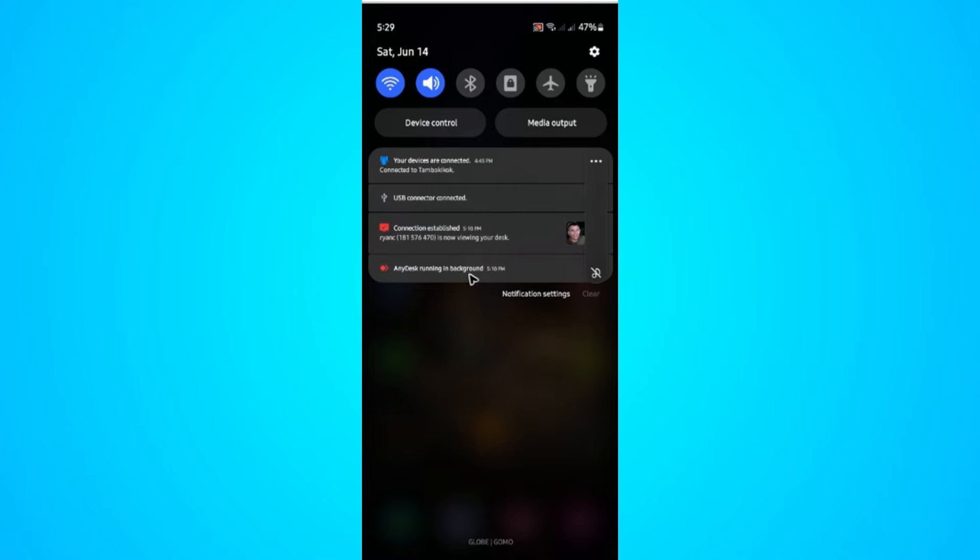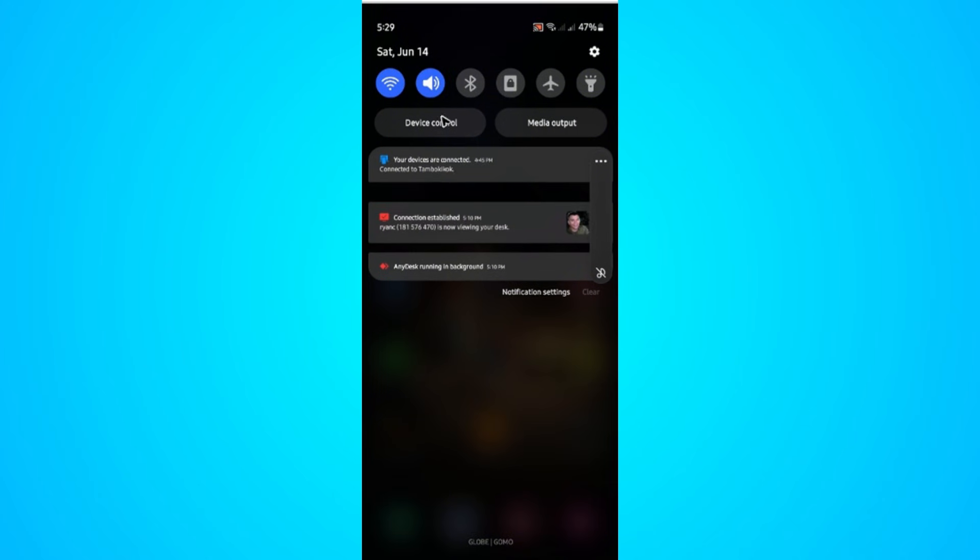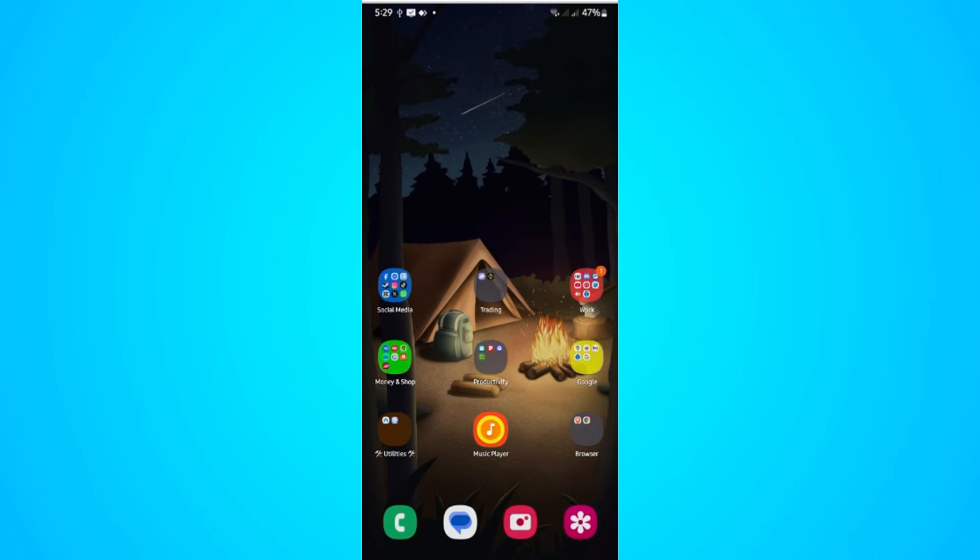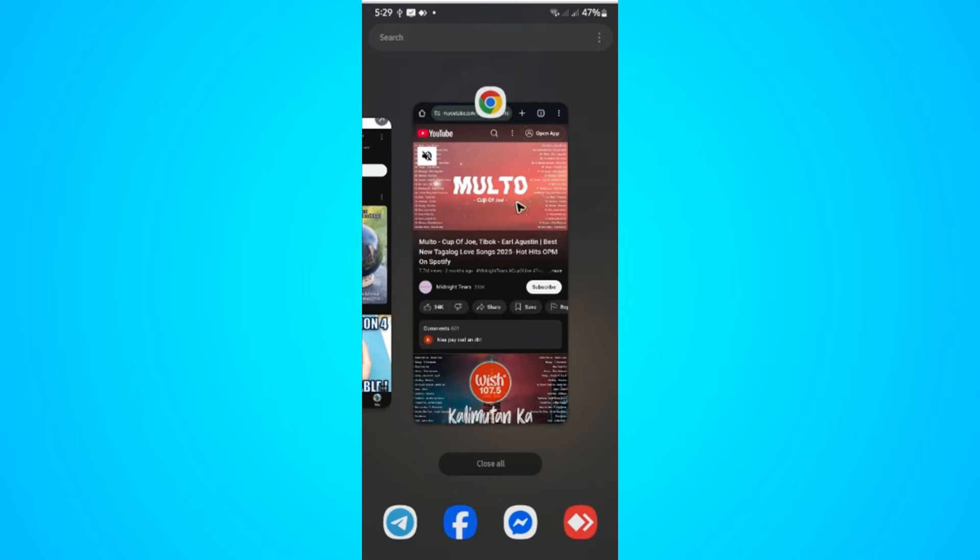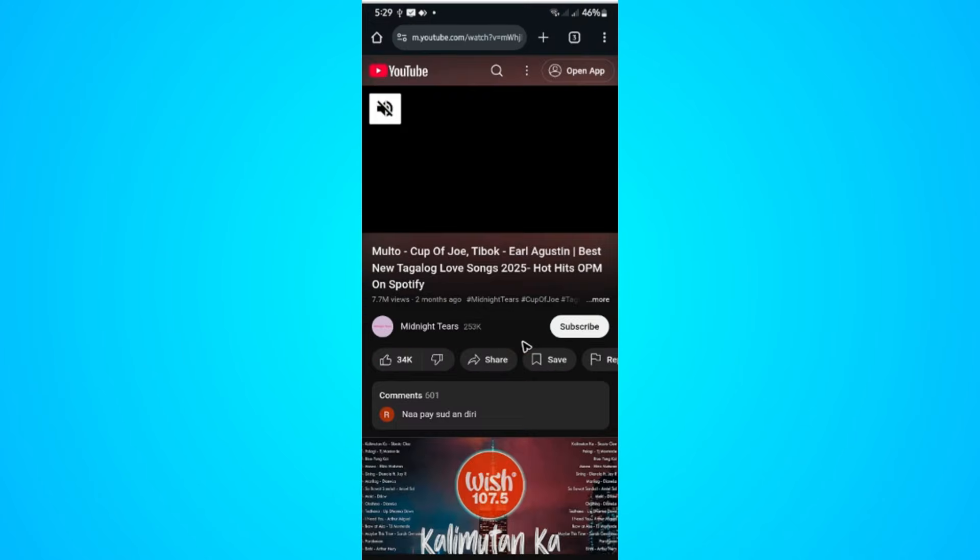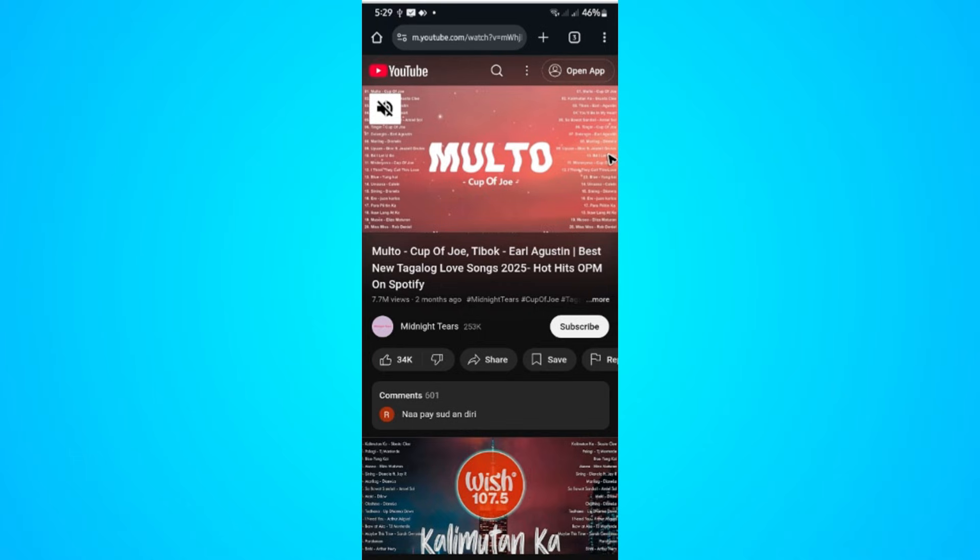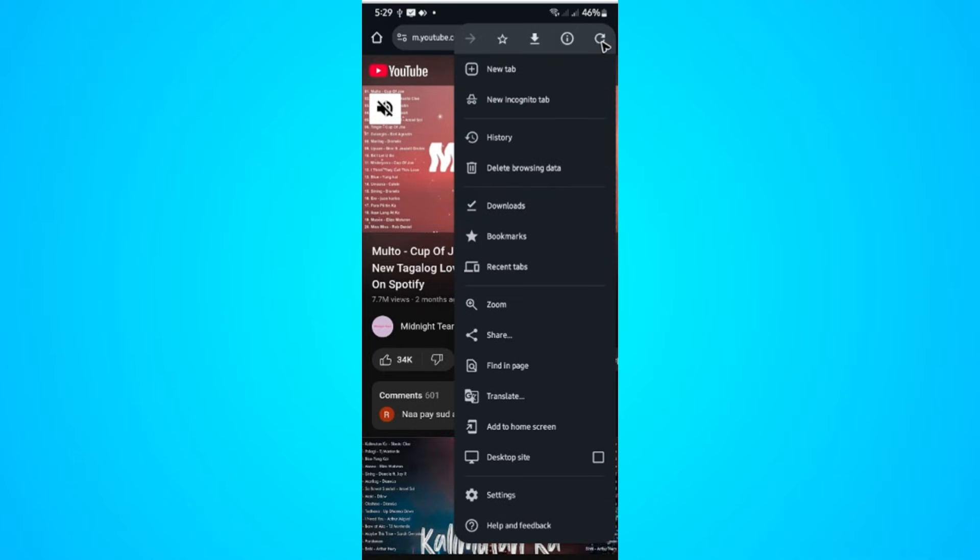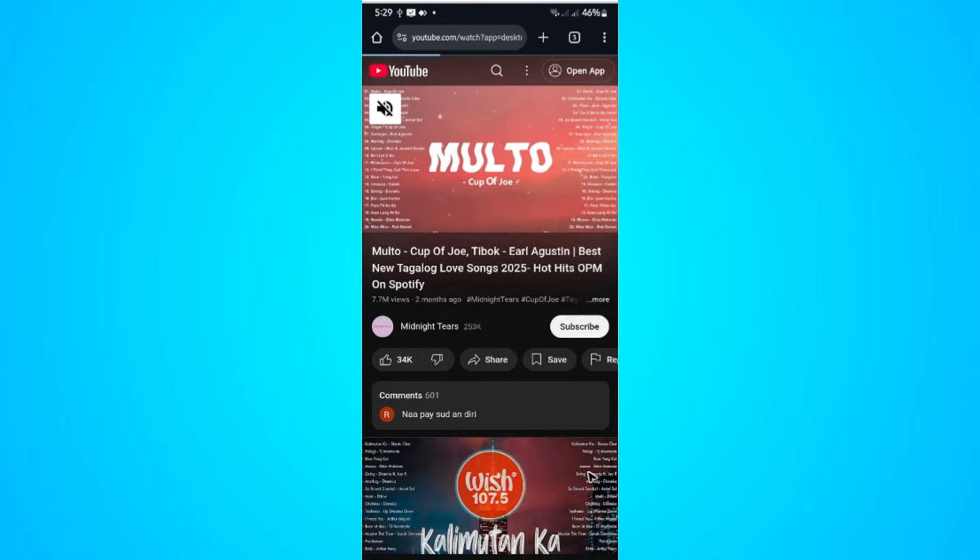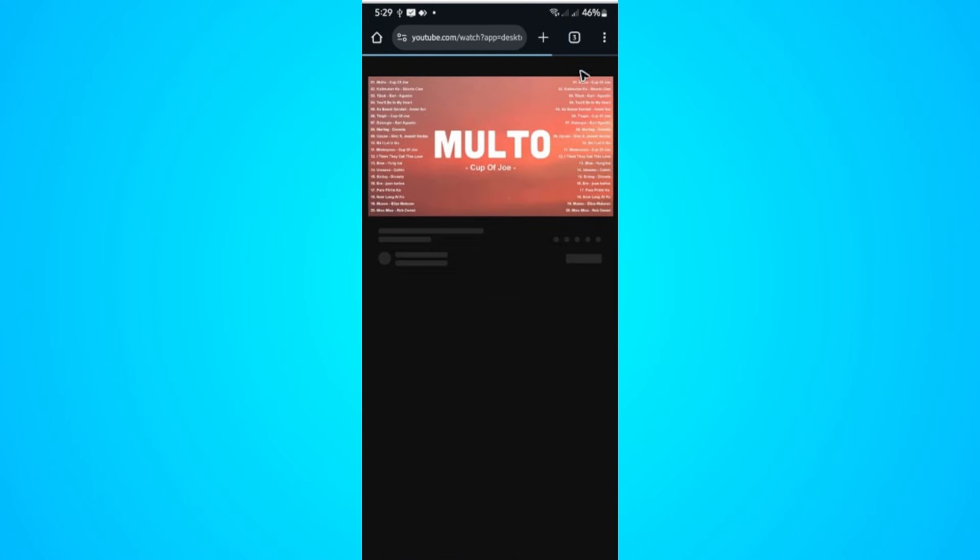As you can see, nothing is playing. So to fix that, go back to the Chrome or the browser, tap on the three dots, now go ahead and tap on desktop site like so, and wait for it to load.